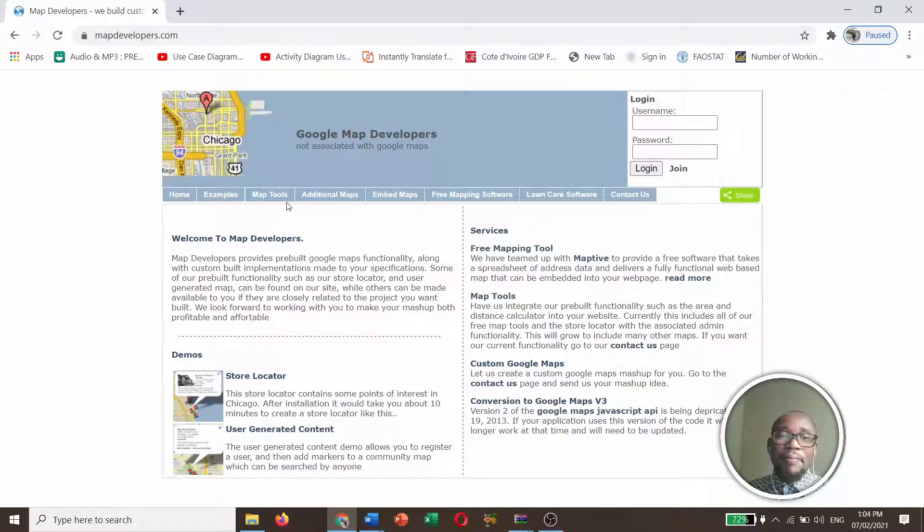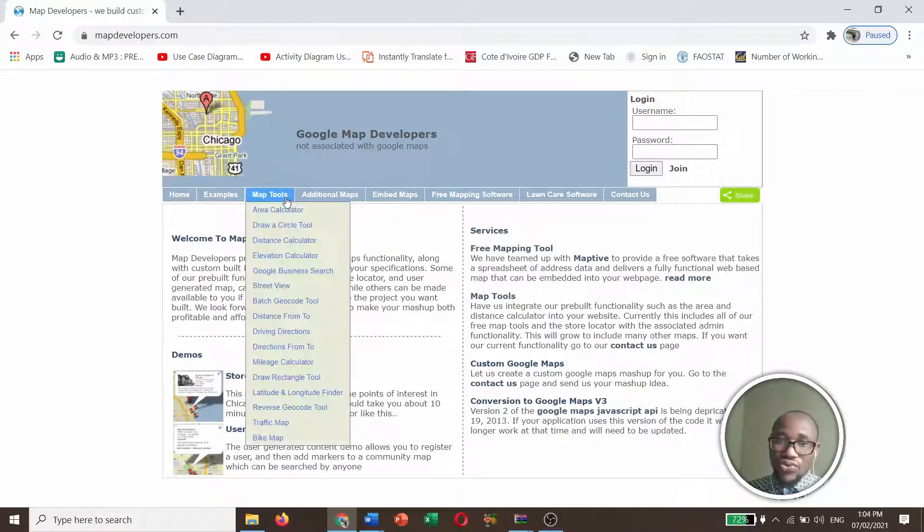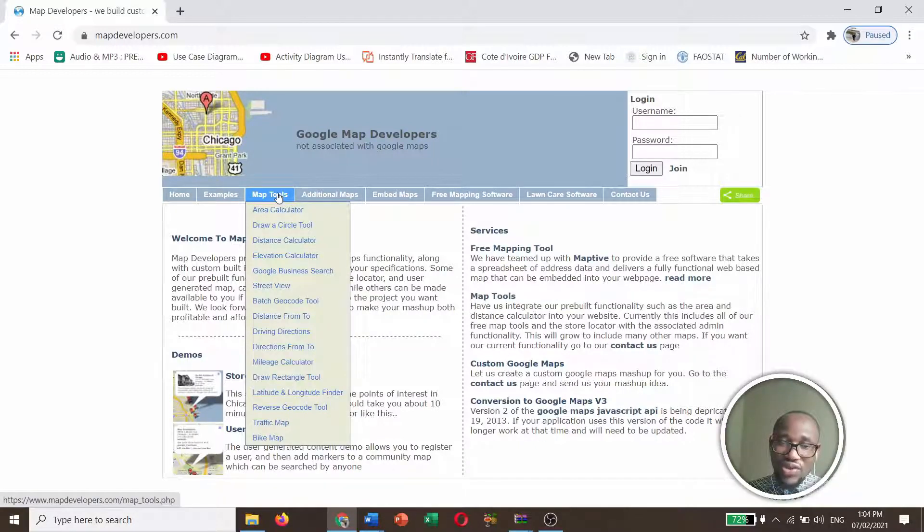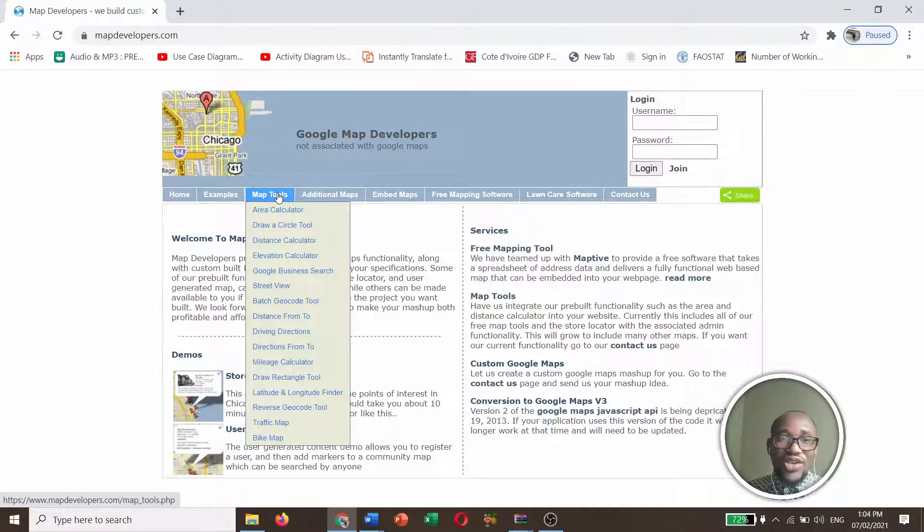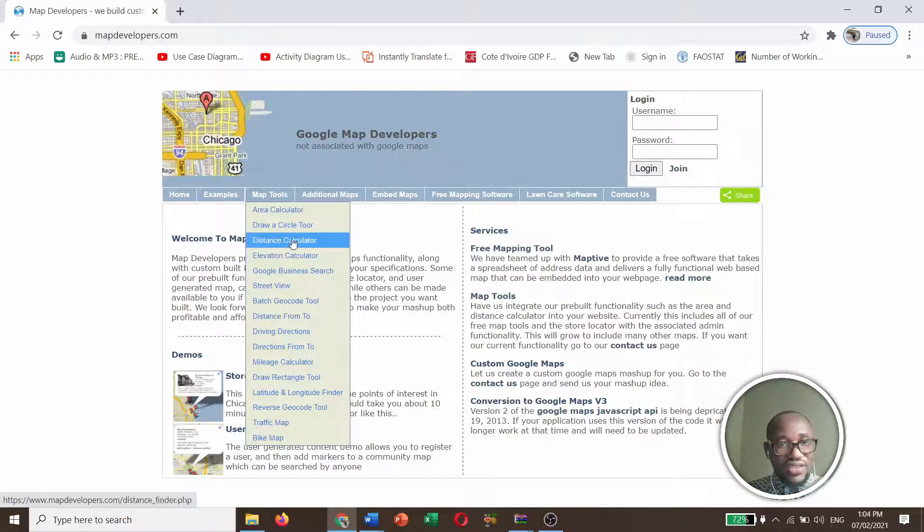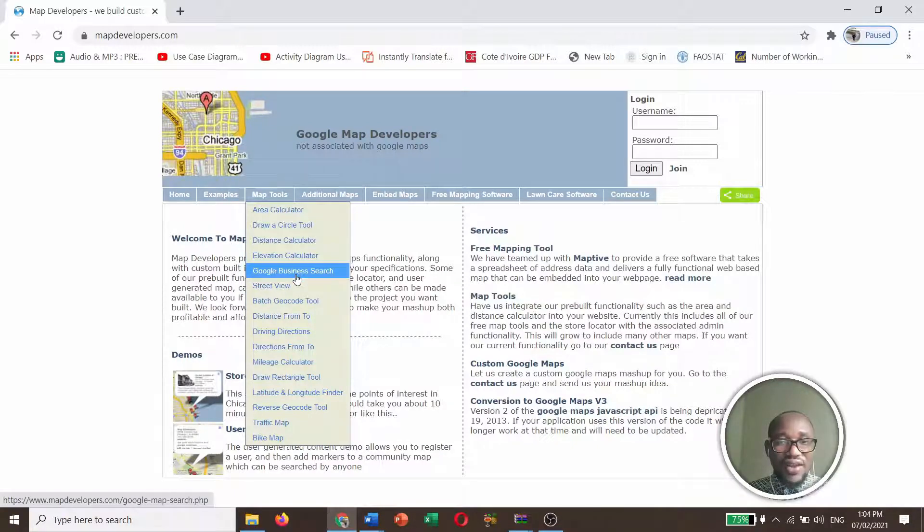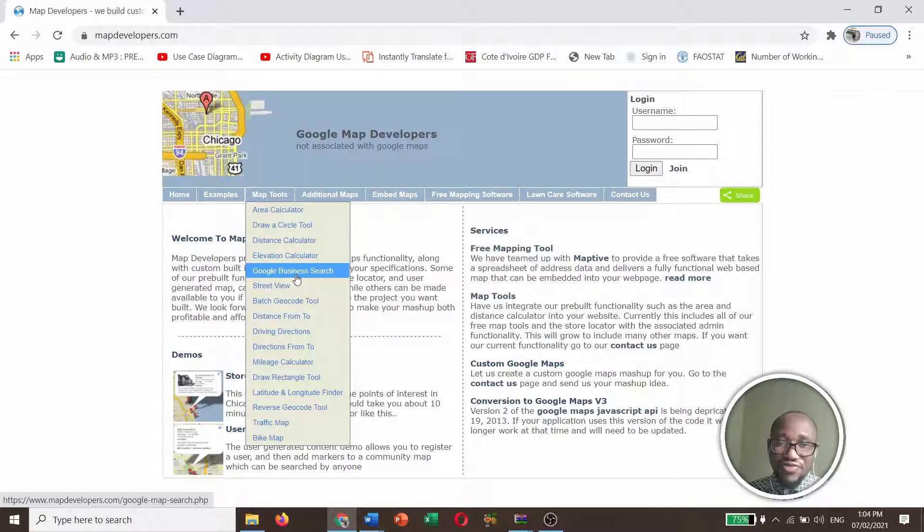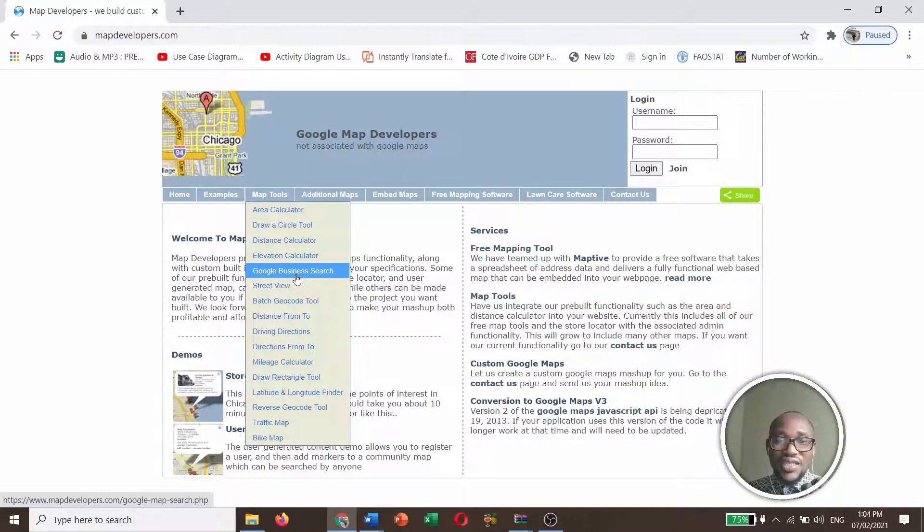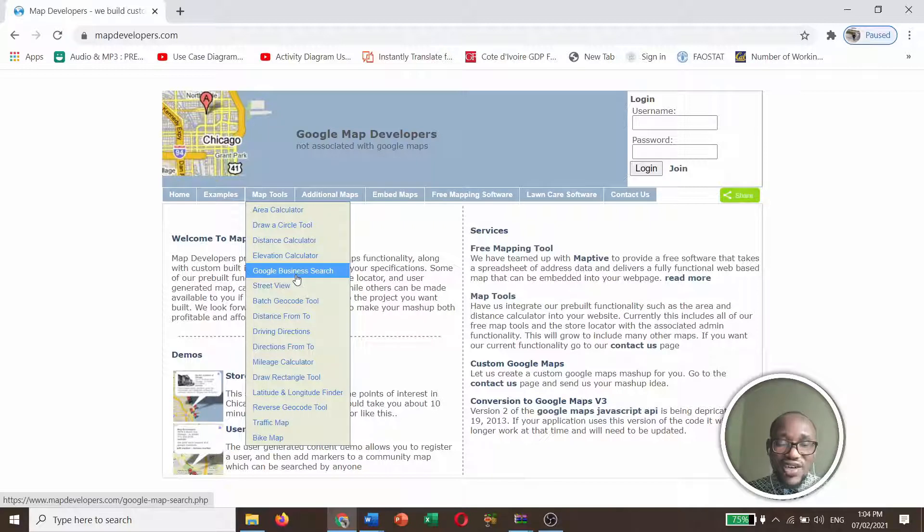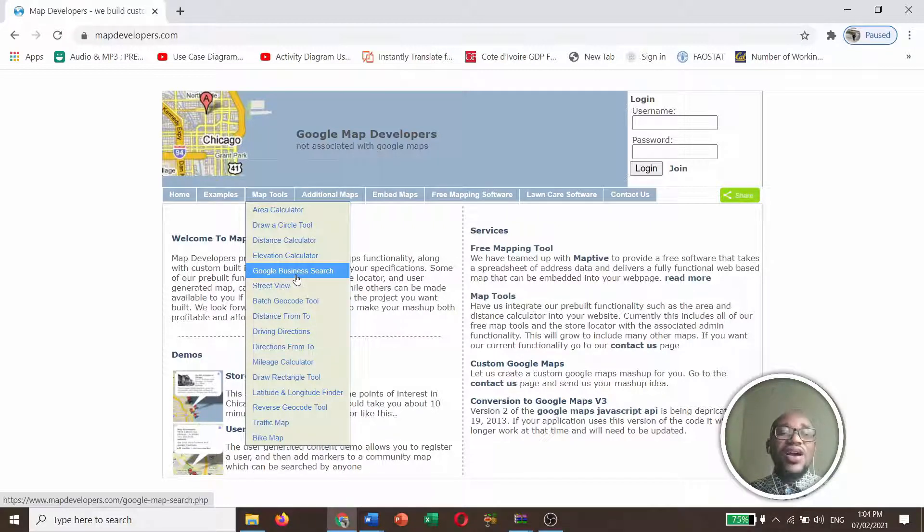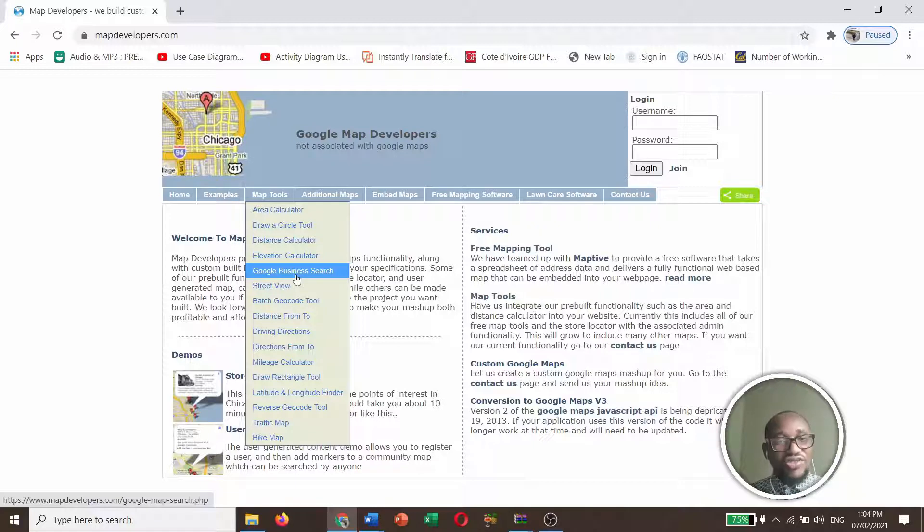So we are interested in Map Tools. So you click on Map Tools or you hover your mouse around Map Tools. You will see a lot of functions. Area Calculator, Draw Circle, Distance Calculator, Elevation, Google Business Search, Street View, Badge, Geocode Tool, Distance Form Tool, Driving Directions. All these are functions that you can perform and they are related to Geographic Information System.